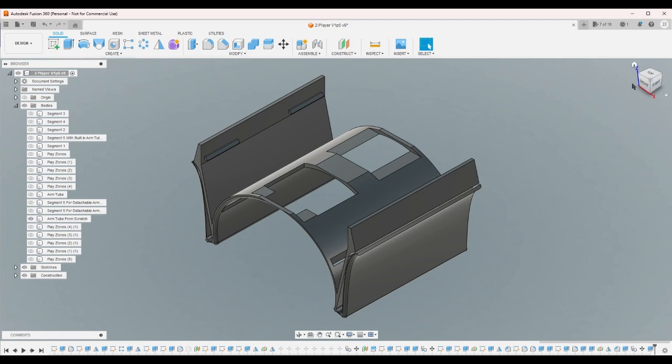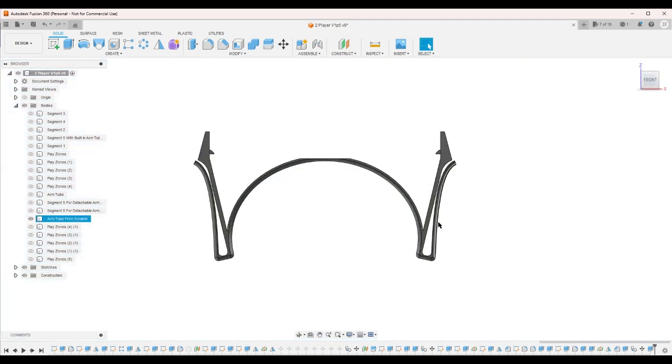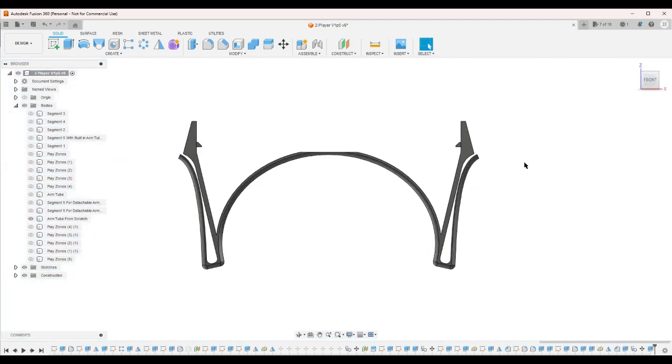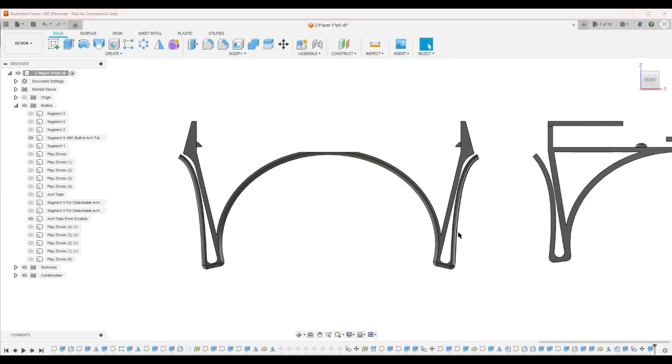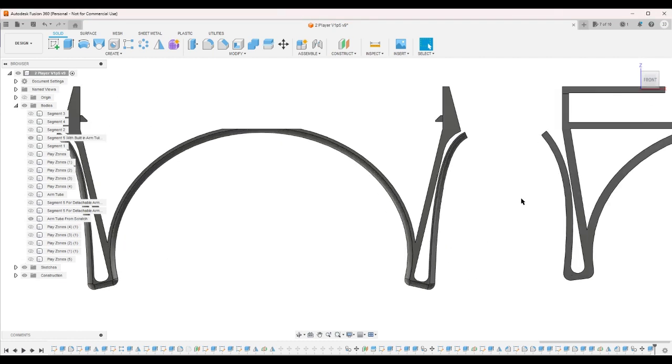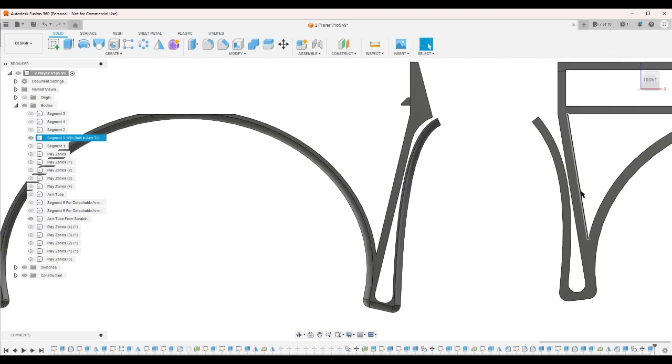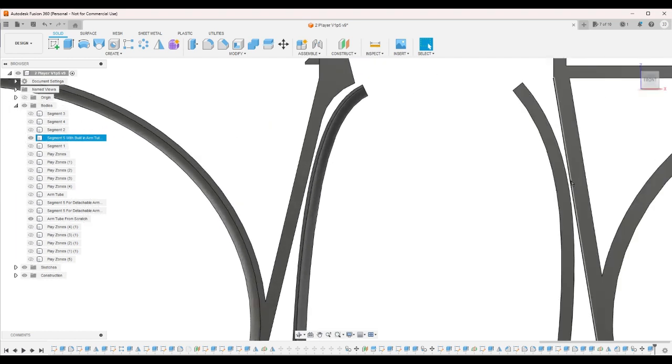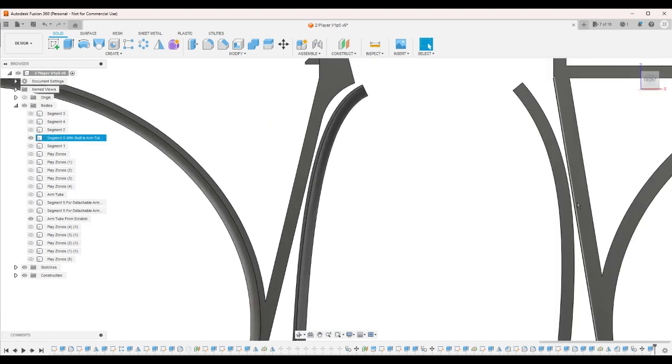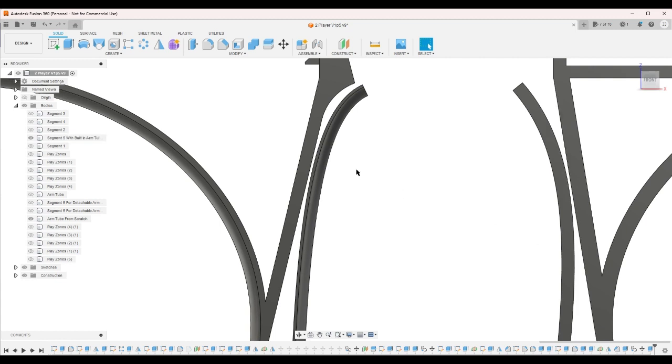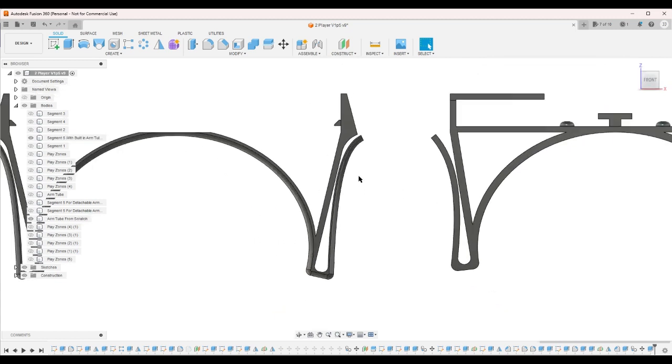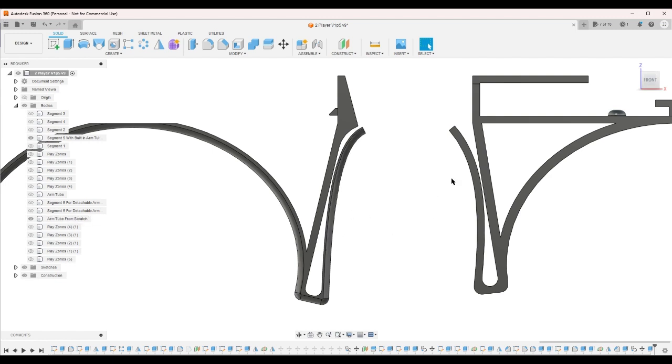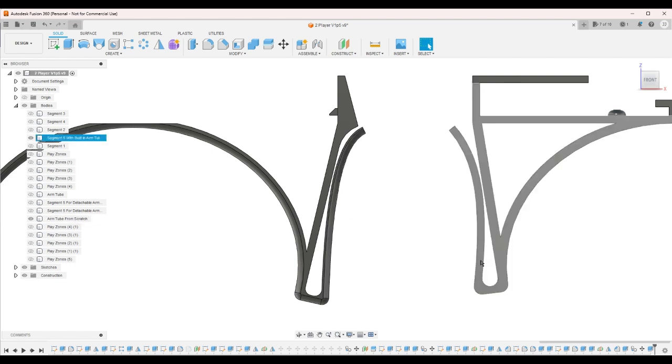And I believe this one will work better because the thinnest width on this one is further down than the thinnest width on this one, which means that there's less length from where the friction is to where the pivot is.